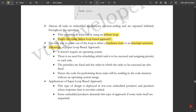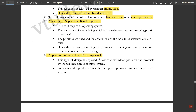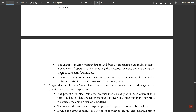The advantages of the super loop based approach are: it doesn't require any operating system, there is no need for scheduling which task is to be executed or assigning priority to each task — the priorities are fixed and the order in which tasks are to be executed is also fixed, so the code resides in code memory. This type of design is deployed in low-cost embedded products and products where response time is not time-critical. Some embedded products demand this approach if some tasks themselves are sequential.